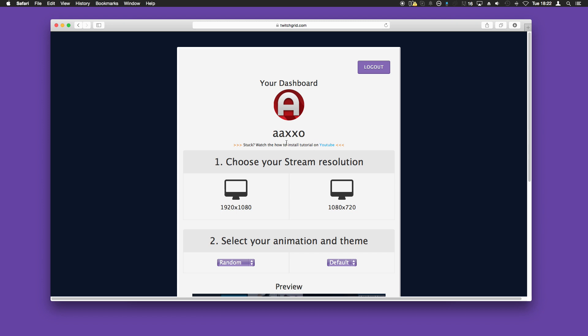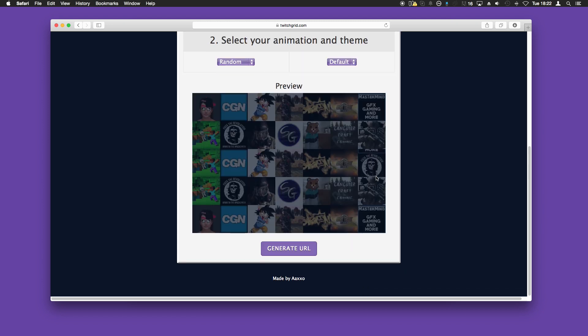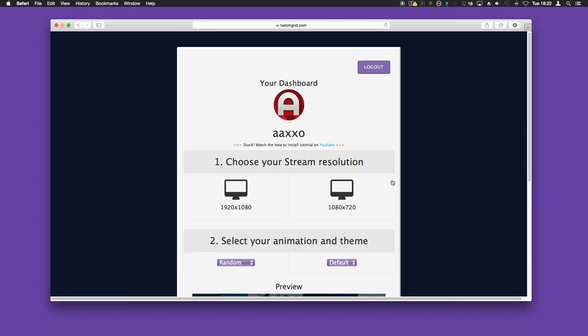It automatically fetches all of your followers for the preview below. Step one: choose your stream resolution. The most common aspect ratios for streaming are both shown here. If you've got anything less than 1080 by 720, just use that option.